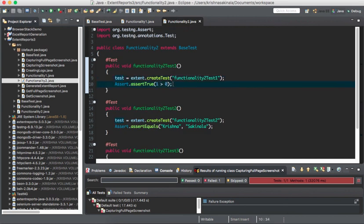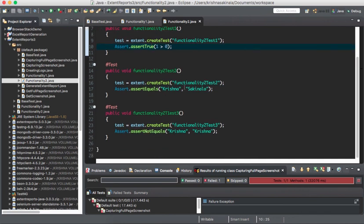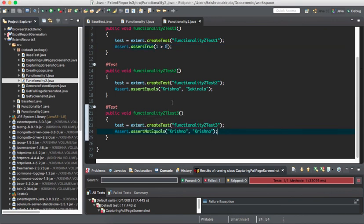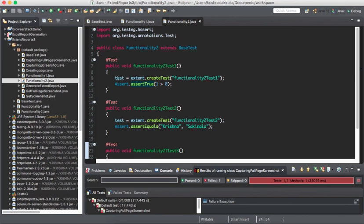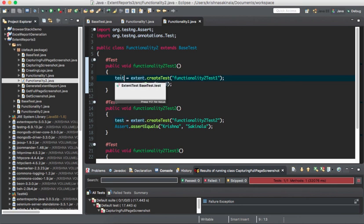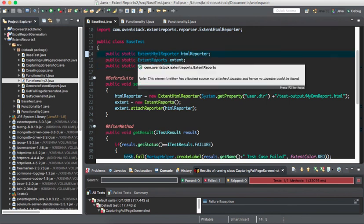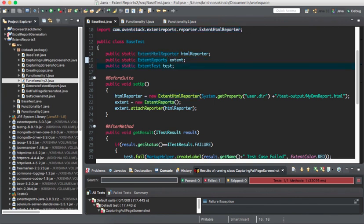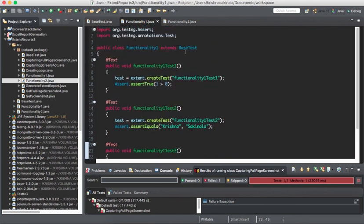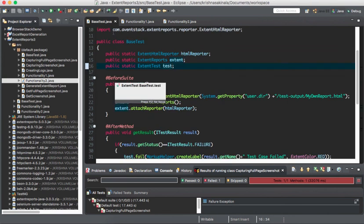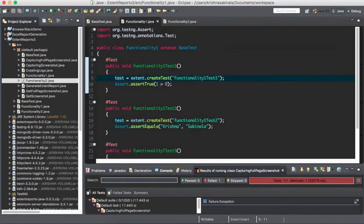The assert logic is the same but the method names are different across two different classes. Both classes take the same object — extent and test — which are coming from BaseTest. In BaseTest, I declared public static ExtentHtmlReporter, public static ExtentReports, and public static ExtentTest. By using a single static object shared across all classes and extending BaseTest into each functionality class, it will generate only a single report for the entire suite.